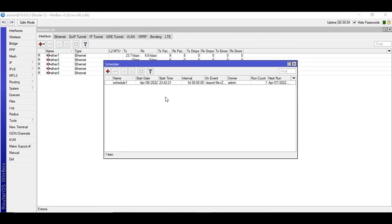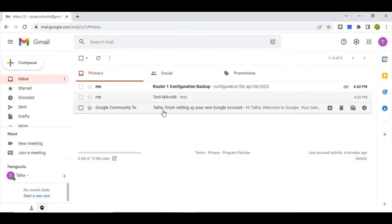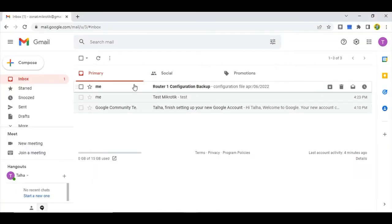Okay, so we need to just wait for one minute and it should run now. Okay, run count is one. Okay, go to the email.